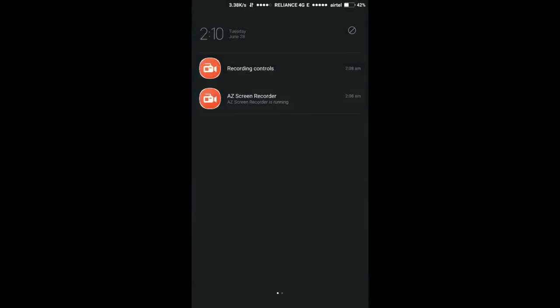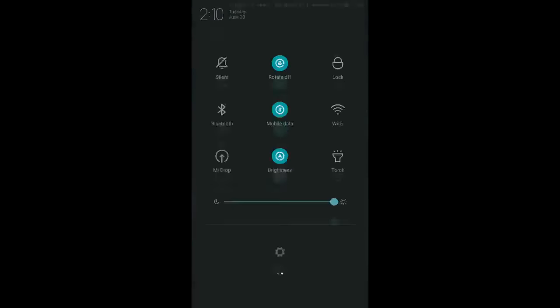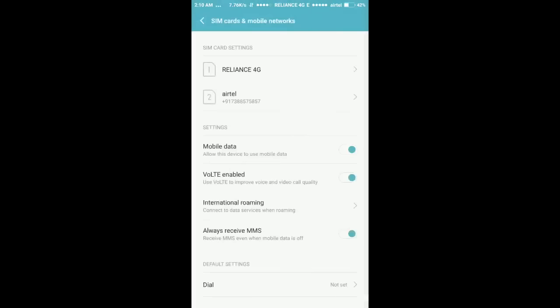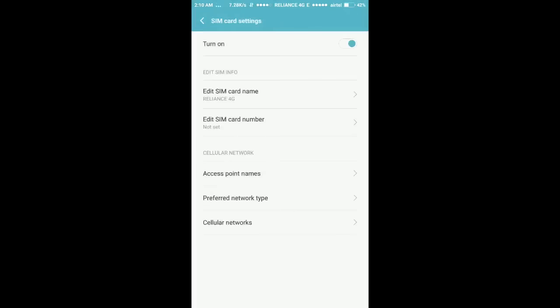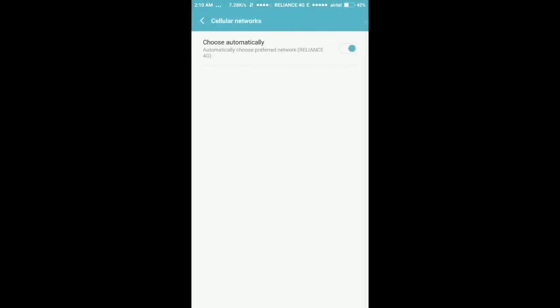So go to Settings, now go to SIM cards and wireless networks. Now here you have to go to the 4G and cellular networks and select it manually.